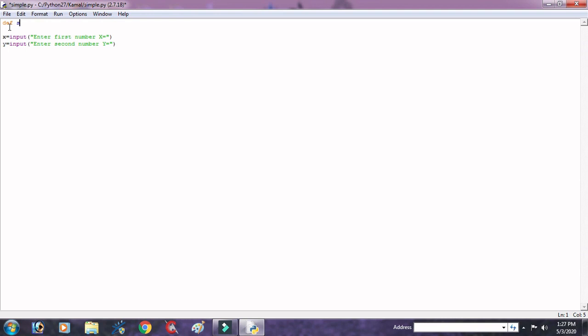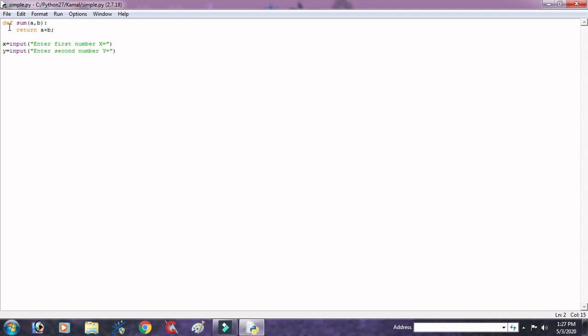So here we take a define a function, def. We use the def to define a function in Python. Def sum within bracket a comma b colon, return a plus b. After receiving value from keyboard, after the calculation, our result will be returned to the function.